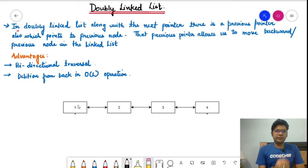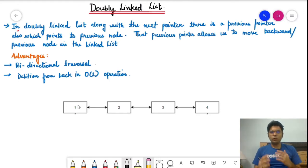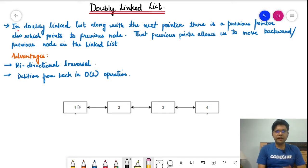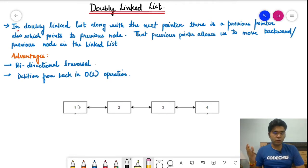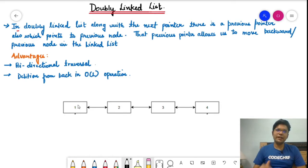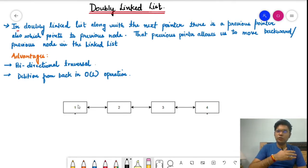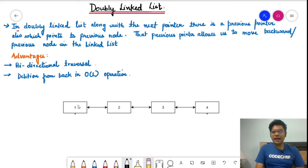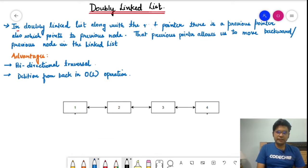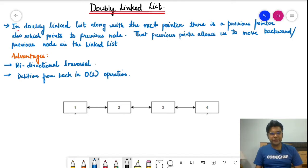Let's start with the definition. What is a doubly linked list? In a doubly linked list, along with the next pointer there is a previous pointer. If you haven't watched the linked list and singly linked list videos, I advise you to watch those first so you can have a clear idea of what a linked list is. A doubly linked list has both a previous pointer and a next pointer, so you can see here the next pointer and the previous pointer alongside it.